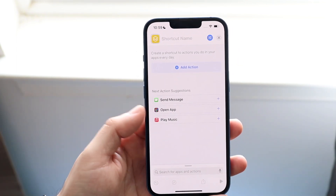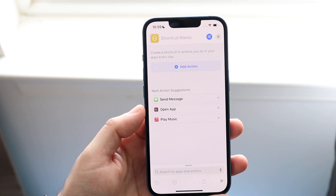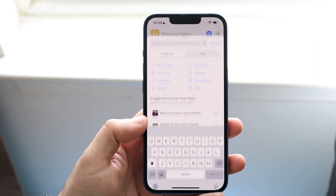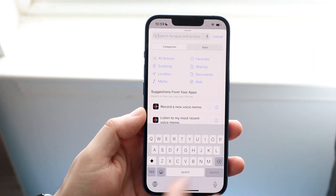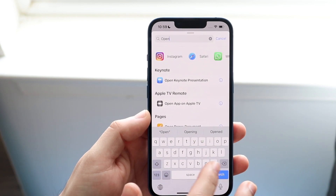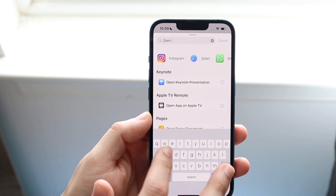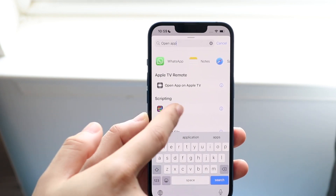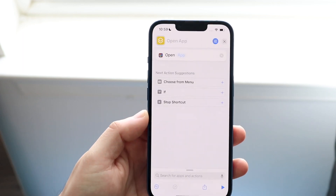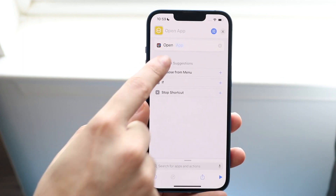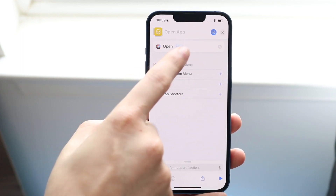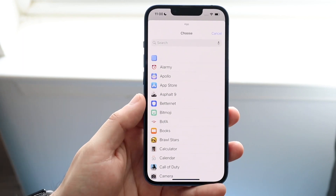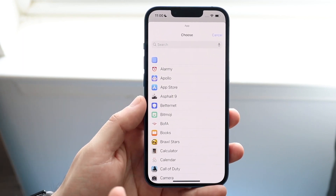Now what you want to do is find the 'Open App' option. If you don't see it, you can click down at the bottom and search 'open app' — you'll find the same thing. You want the 'Open App' option under Scripting. Click there, and then click on the app icon field to select the application you want to open.